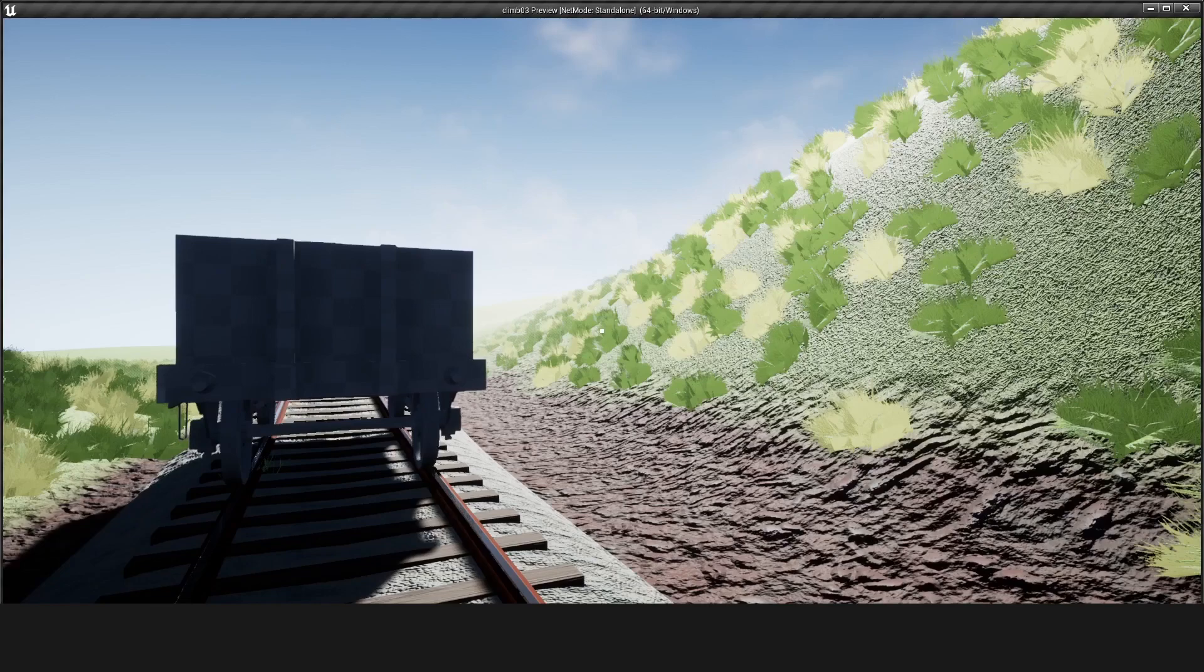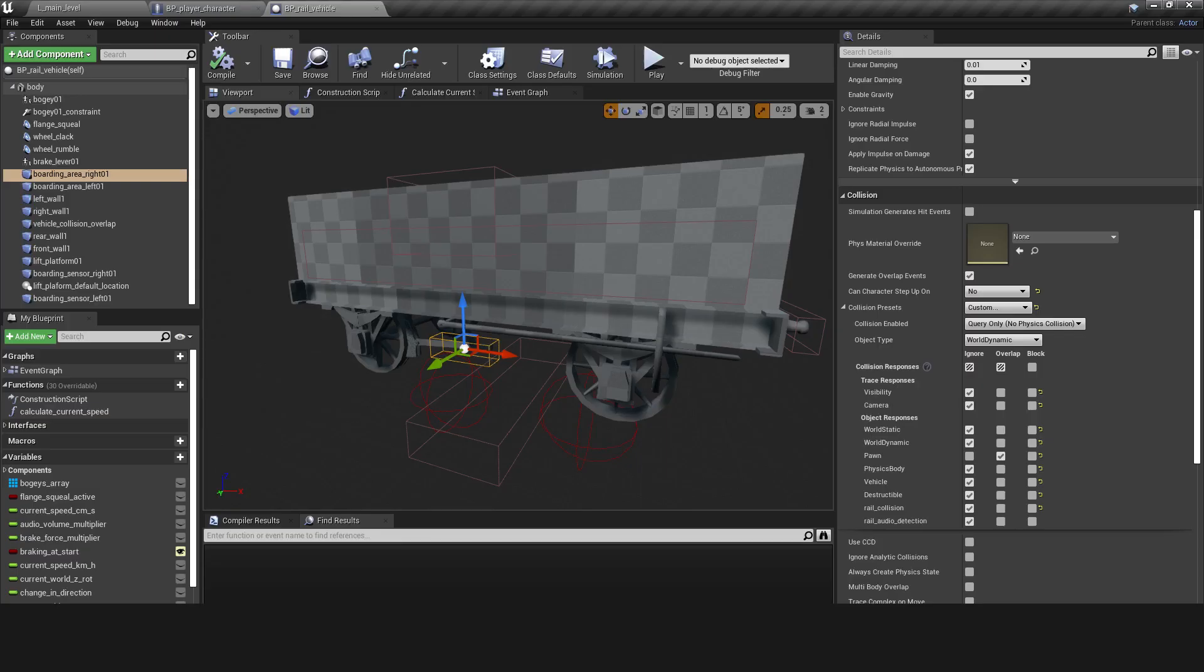The system consists of a box collision that generates overlap events. Set to custom, query only, and type world dynamic that senses only overlaps with pawn actors.